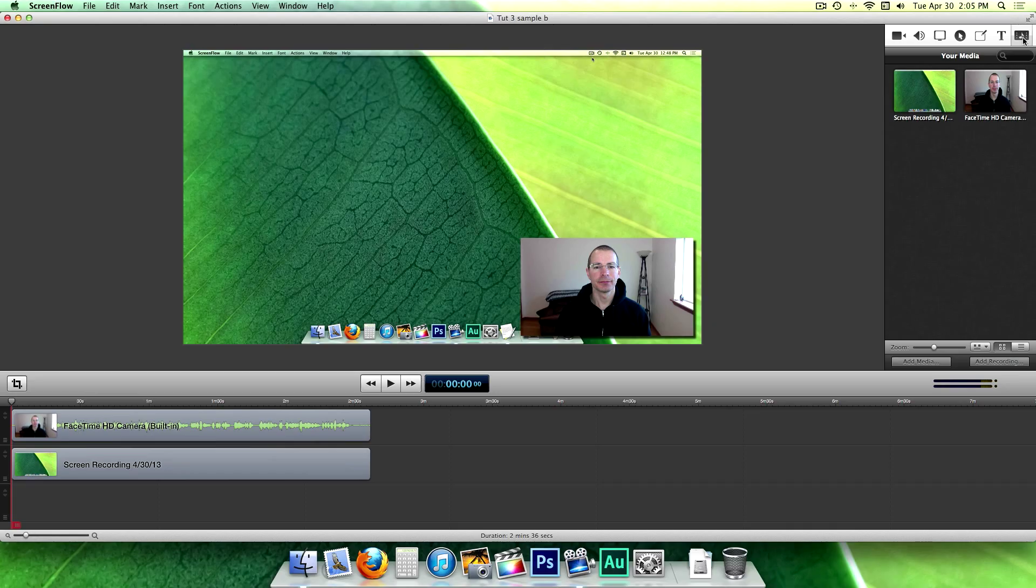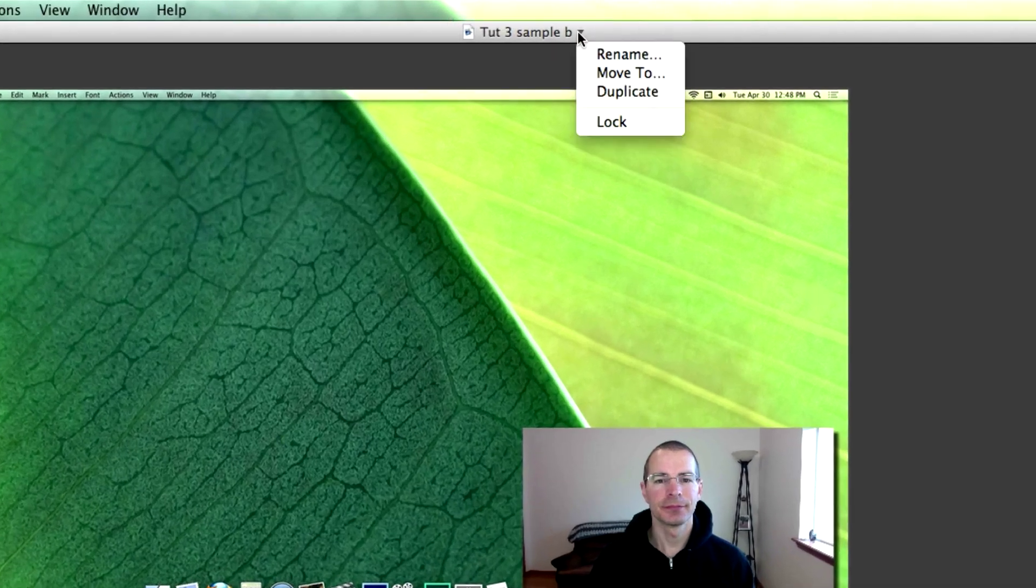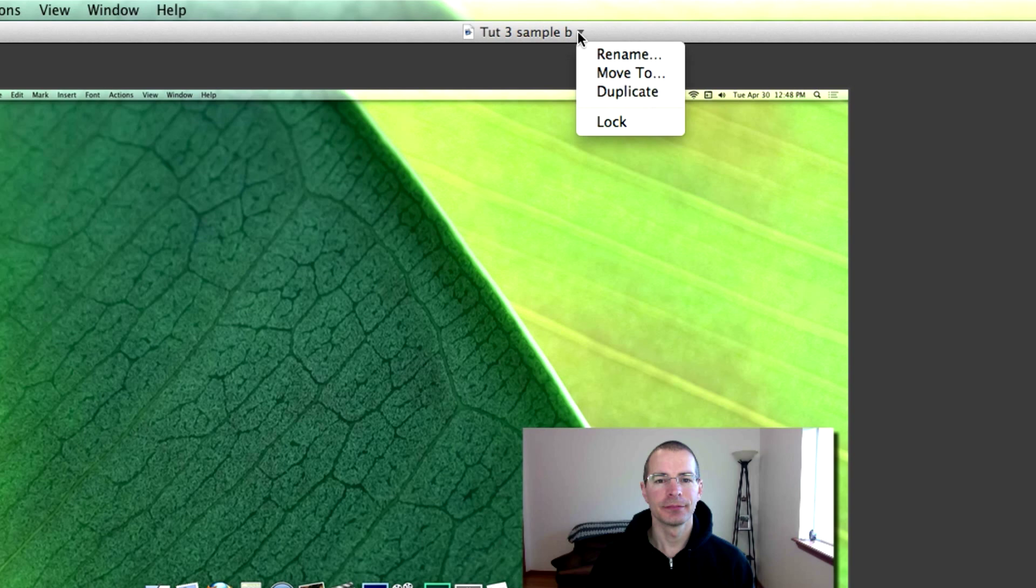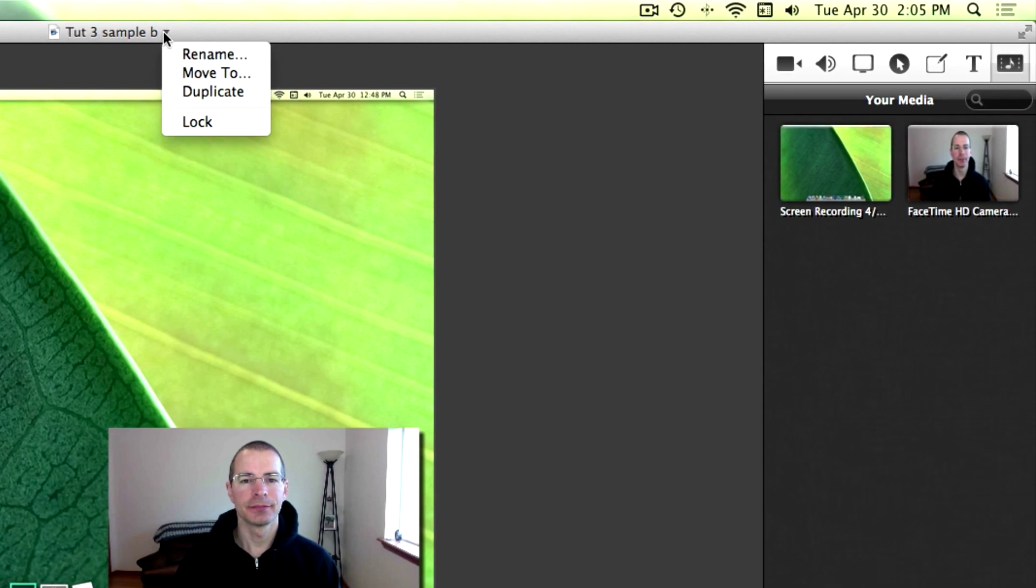Now there are a few other things to take note of that are outside the main panes. Up here on the top, you can name, rename your project. You can move the file to another location on the hard drive, duplicate the project, or lock the project.